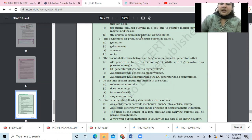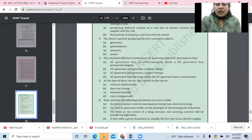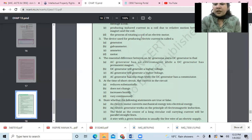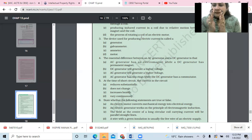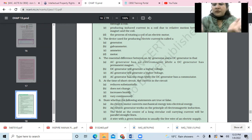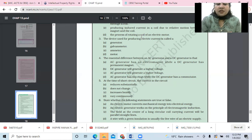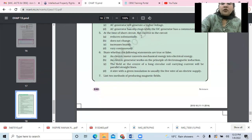Fifth: at the time of short circuit, what happens to current in the circuit? This topic will be deleted. Short circuiting and overloading — short circuit is when the live wire comes in contact with the neutral wire, then a large amount of current flows, due to which a spark or fire is set. So current increases heavily.